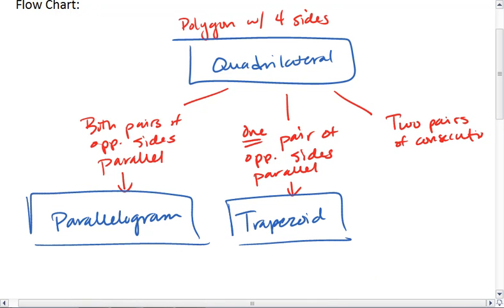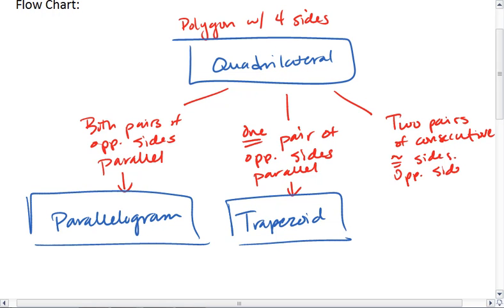We have two pairs of congruent sides where opposite sides are not congruent.